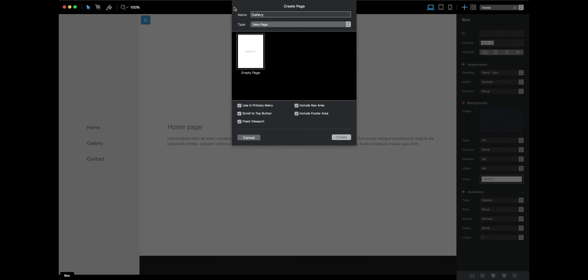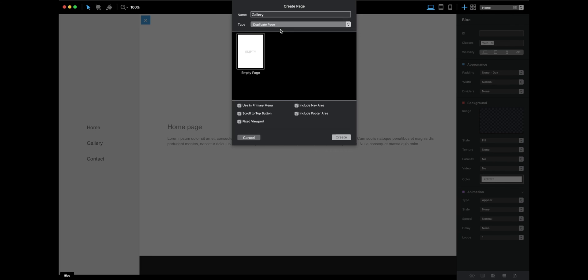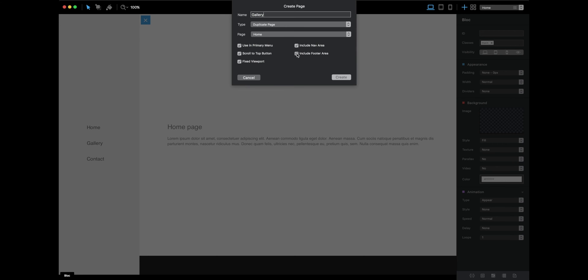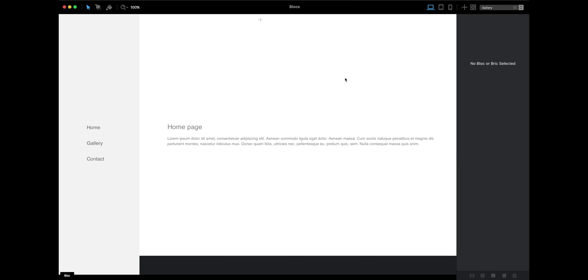While creating, we have to duplicate the home page. Select the home page and from here, it's important to disable the navigation and footer area. This is our gallery page.